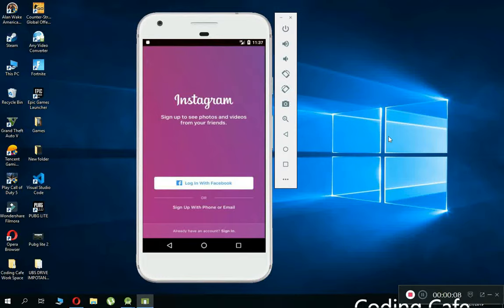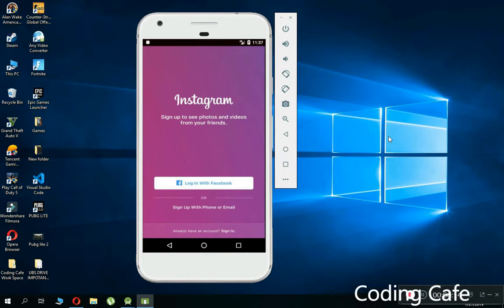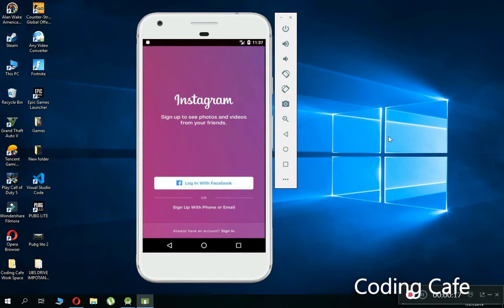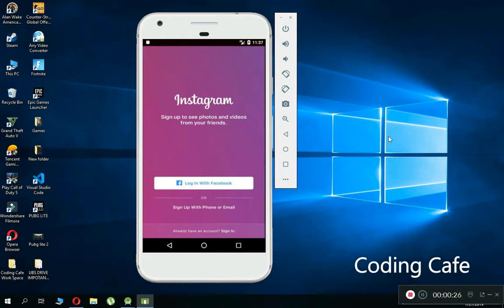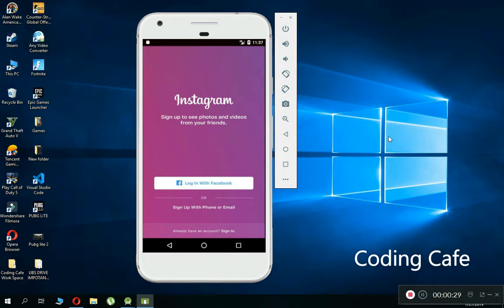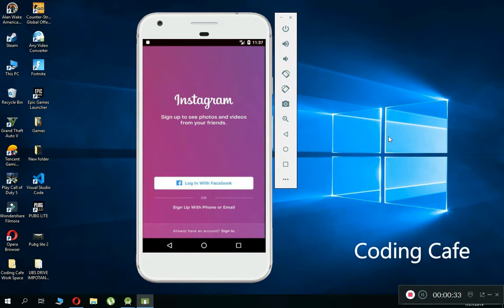We are going to start a cool revolutionary Android Instagram app, developed using Kotlin with Firebase real-time database, Firebase authentication, and Firebase storage. This is an introductory video showing which features this app contains. Since the demand for Kotlin is increasing day by day, we are developing this app using Kotlin, which is mostly recommended for developing Android applications now and in the future.